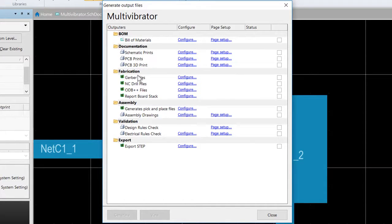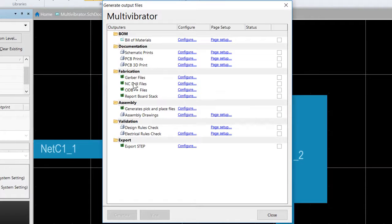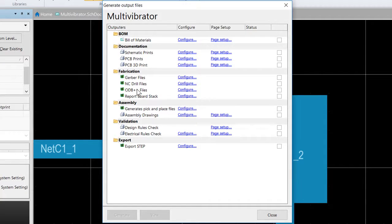Your fabrication outputs, which could include your Gerber files, your NC drill files, ODB++ files, report of the board layer stack.